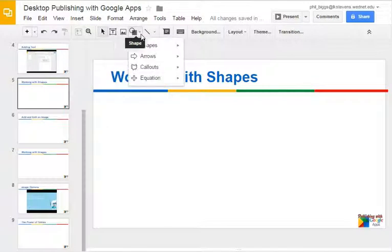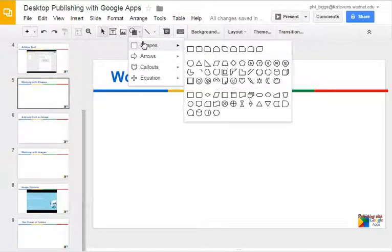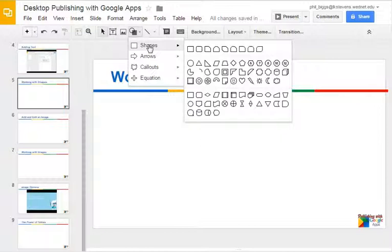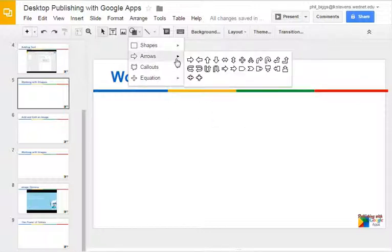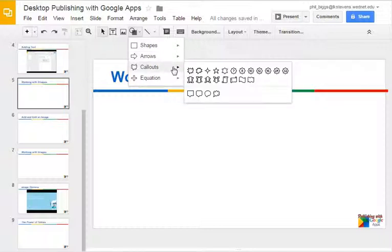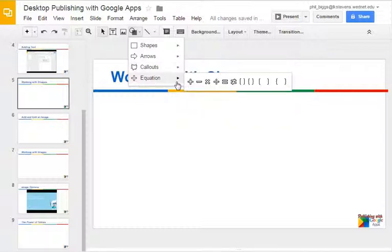Let's take a look at what we can do with shapes. There are four categories: plain shapes that you would recognize, special shapes, flowcharting shapes which are pretty standard, and several different types of arrows. We also have callouts, stars and banners, speech bubbles, and math equation type shapes.